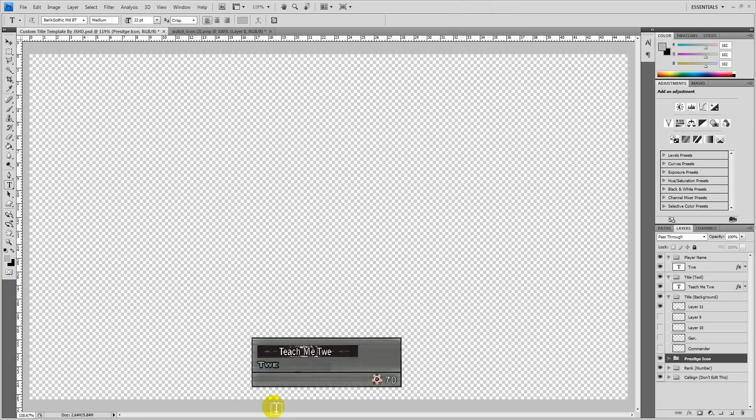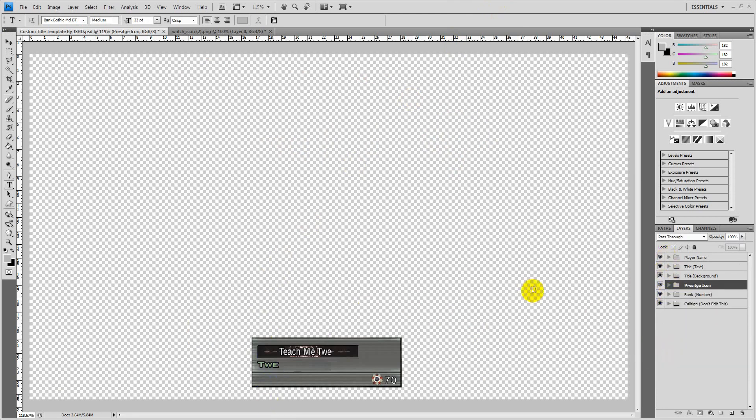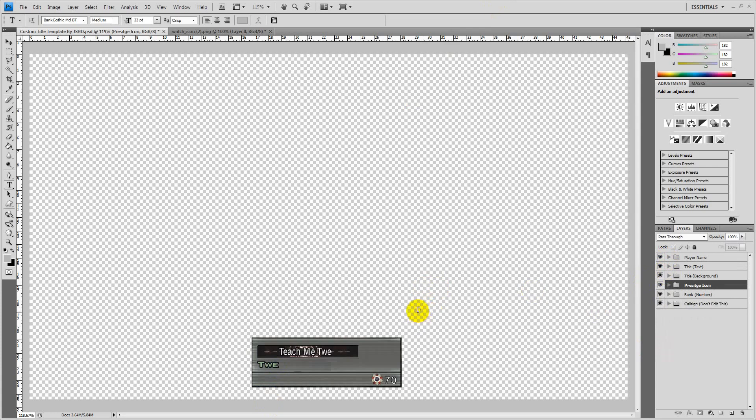I'm going to be doing this by using After Effects and Photoshop. Right here I have the template for a custom title and emblem. This was made by JSHD who I'll link in the description. I'll also link the download link to this template and let's get on with it.